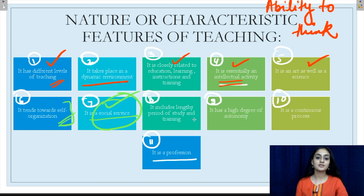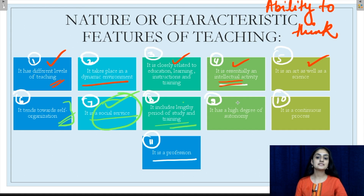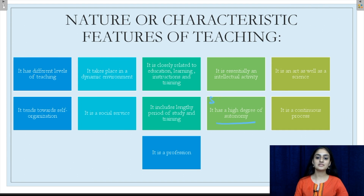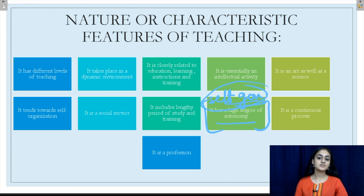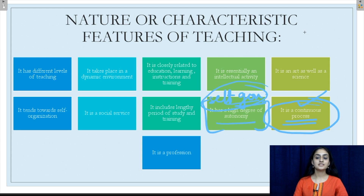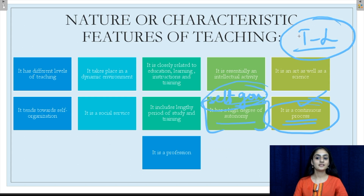The eighth characteristic: teaching includes a lengthy period of study and training. In order to become a teacher, a person has to go through a very long and tedious process of studying and training. The ninth characteristic: teaching has a high degree of autonomy, meaning self-governance. In the profession of teaching, everything from curriculum planning to activities of the year to evaluation criteria is self-governed by schools or by a particular board. The tenth characteristic: teaching is a continuous process — it is a process that never stops, as education and learning go hand in hand.